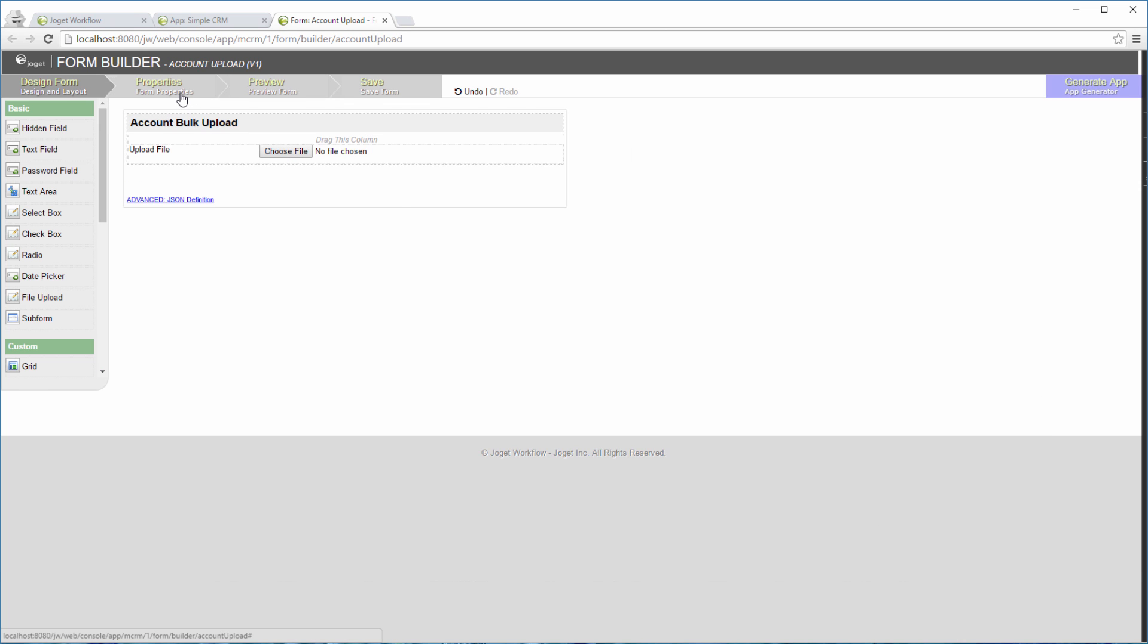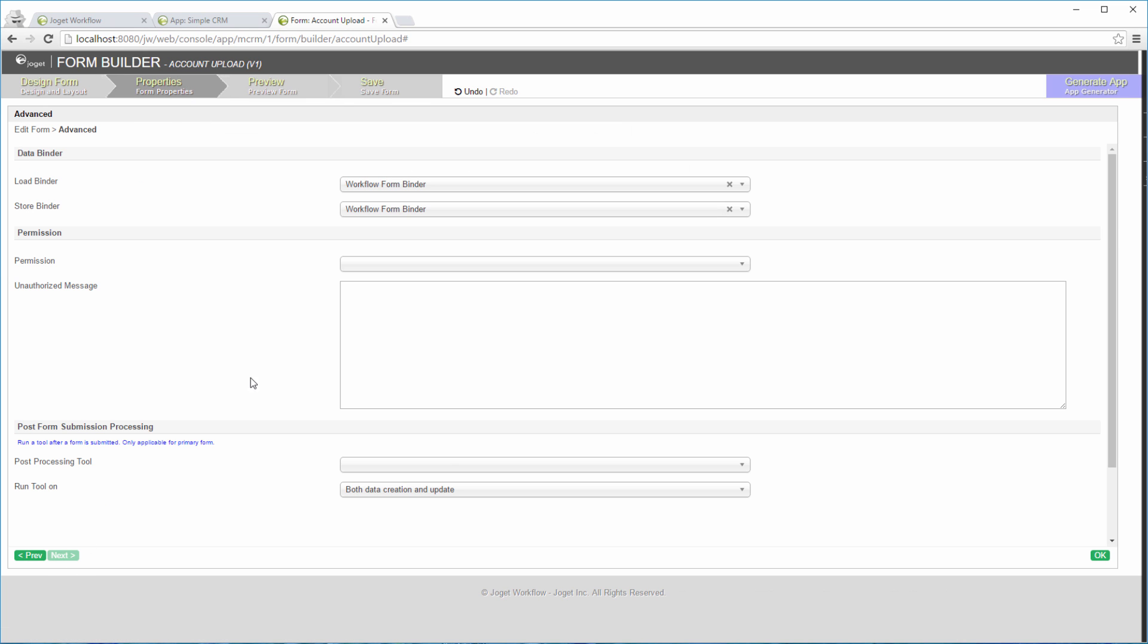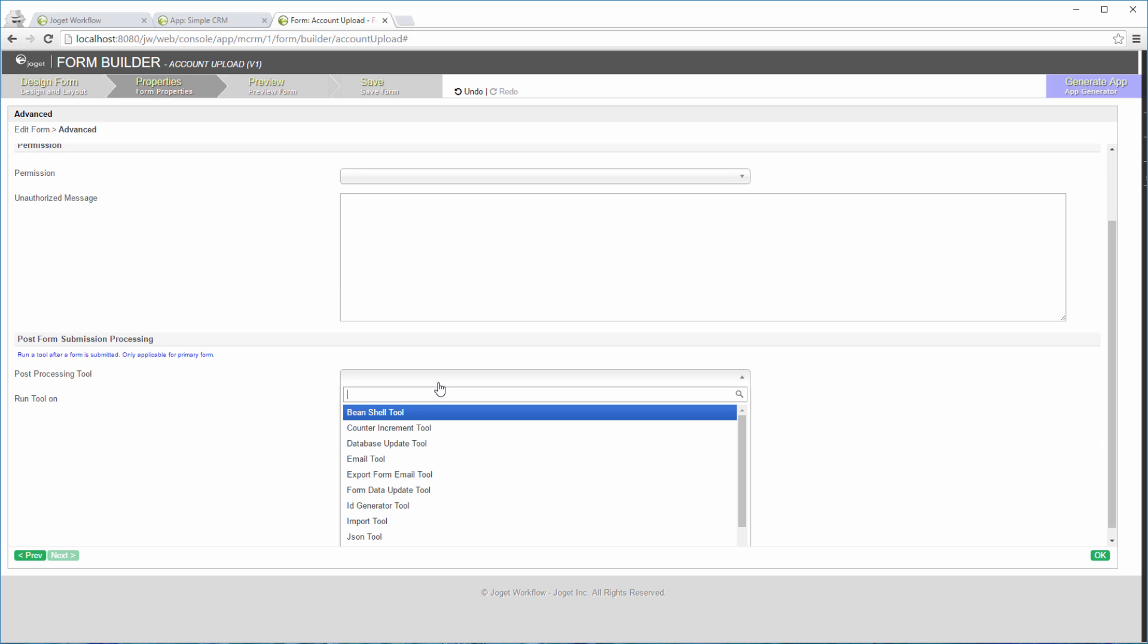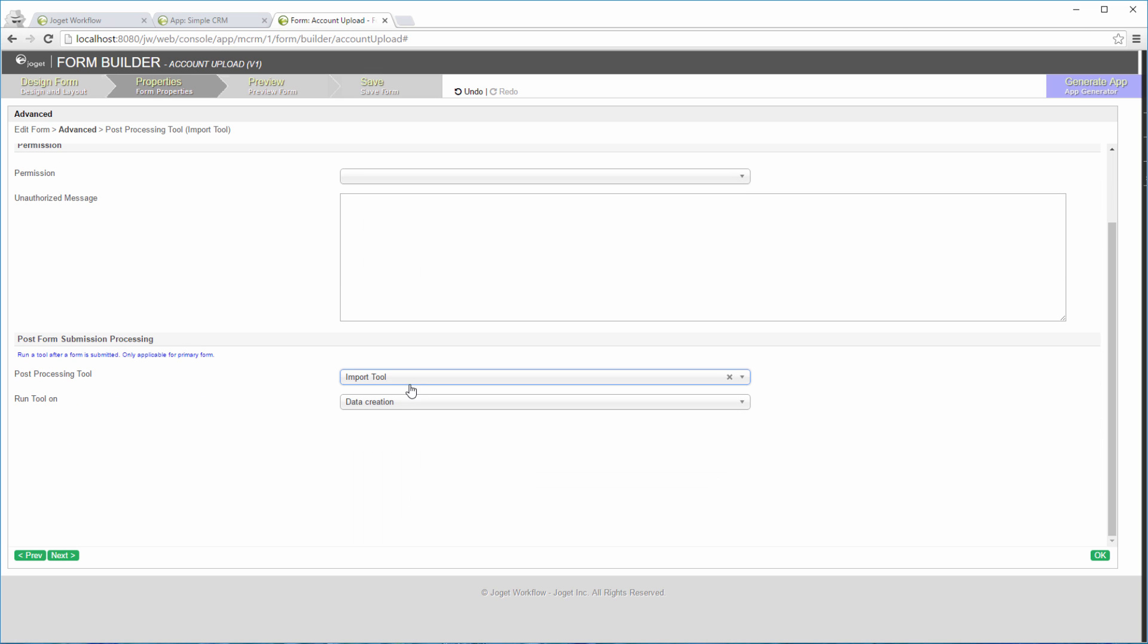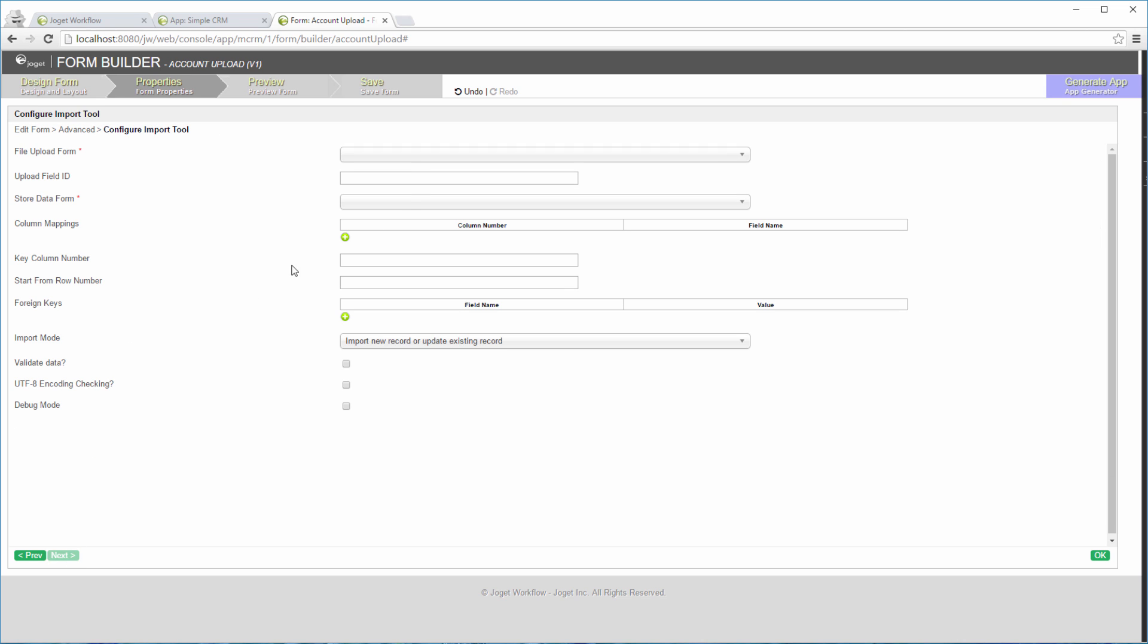Configure the form's properties. Choose data creation. We are going to execute the import tool after the form is submitted. Go to the next tab. We are going to configure the mappings of the Excel file to the account form's fields.